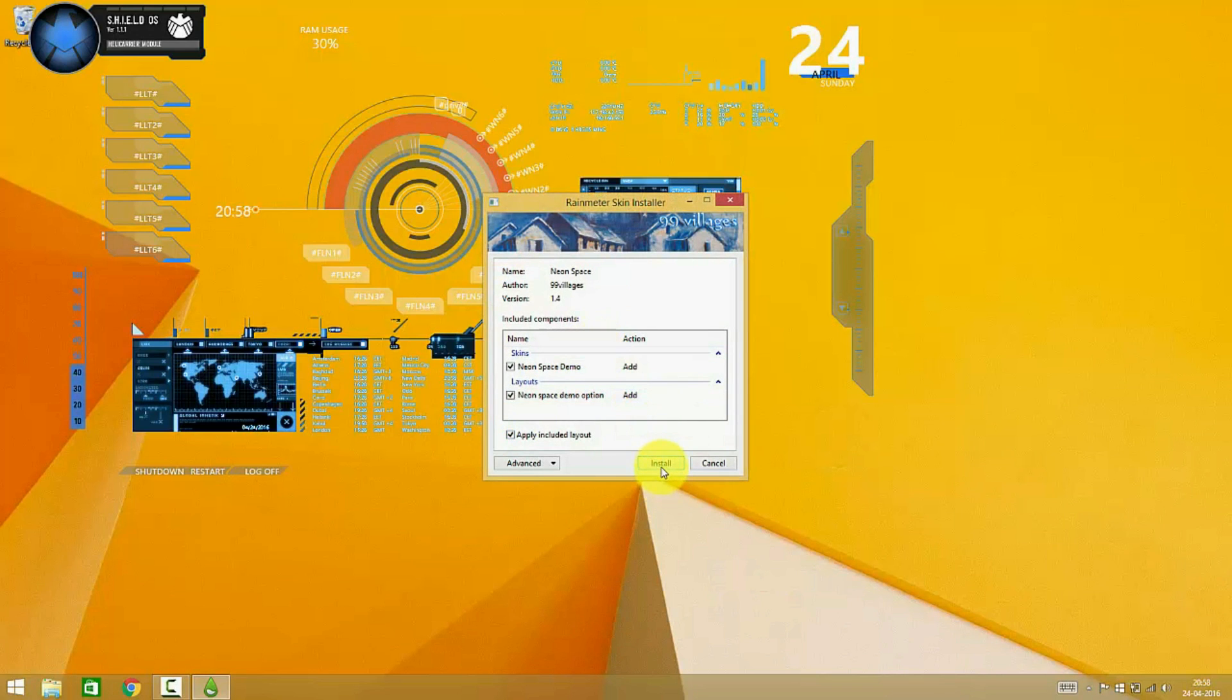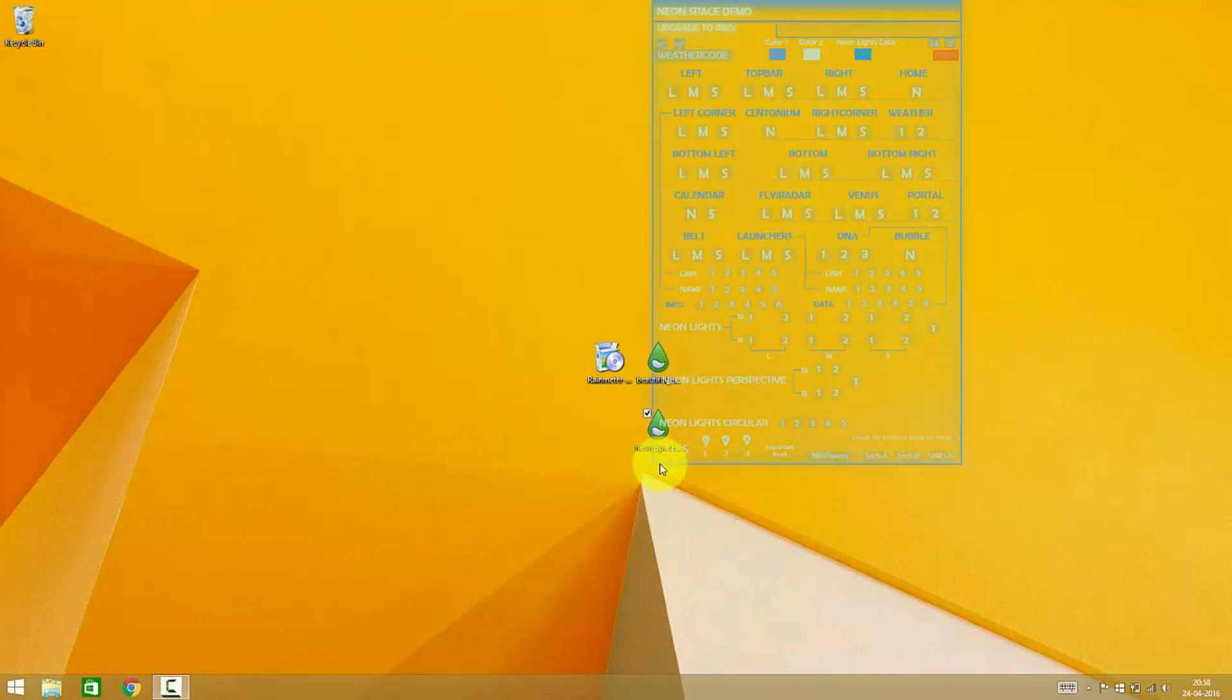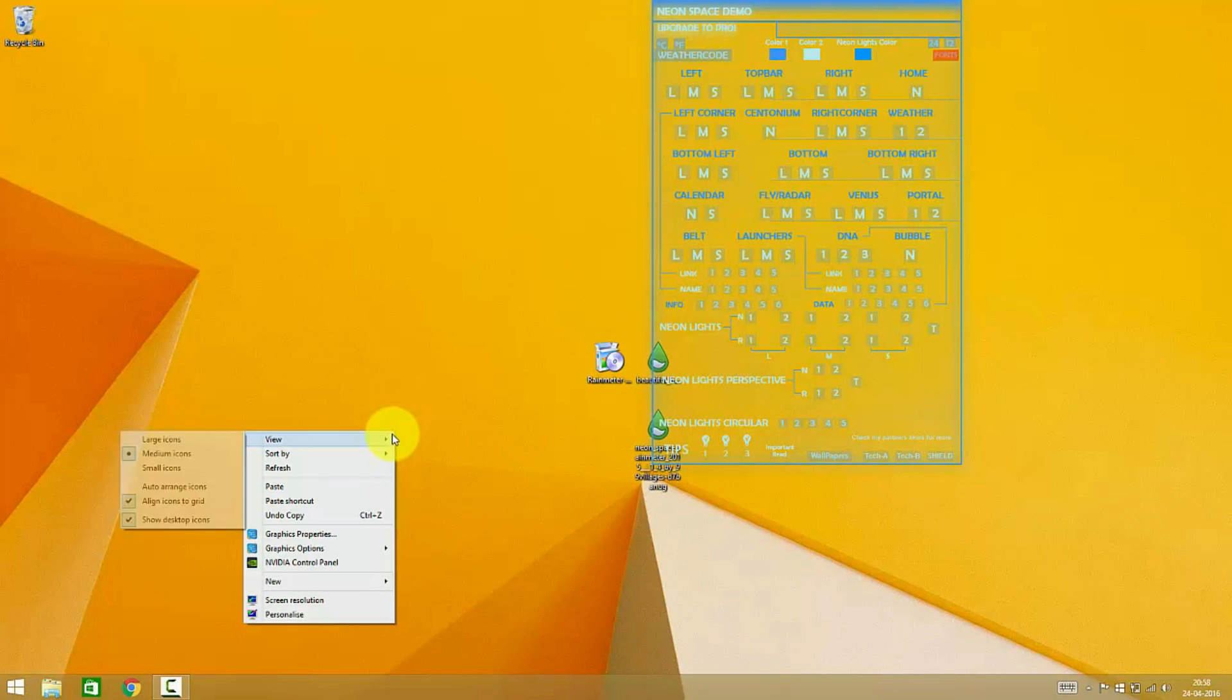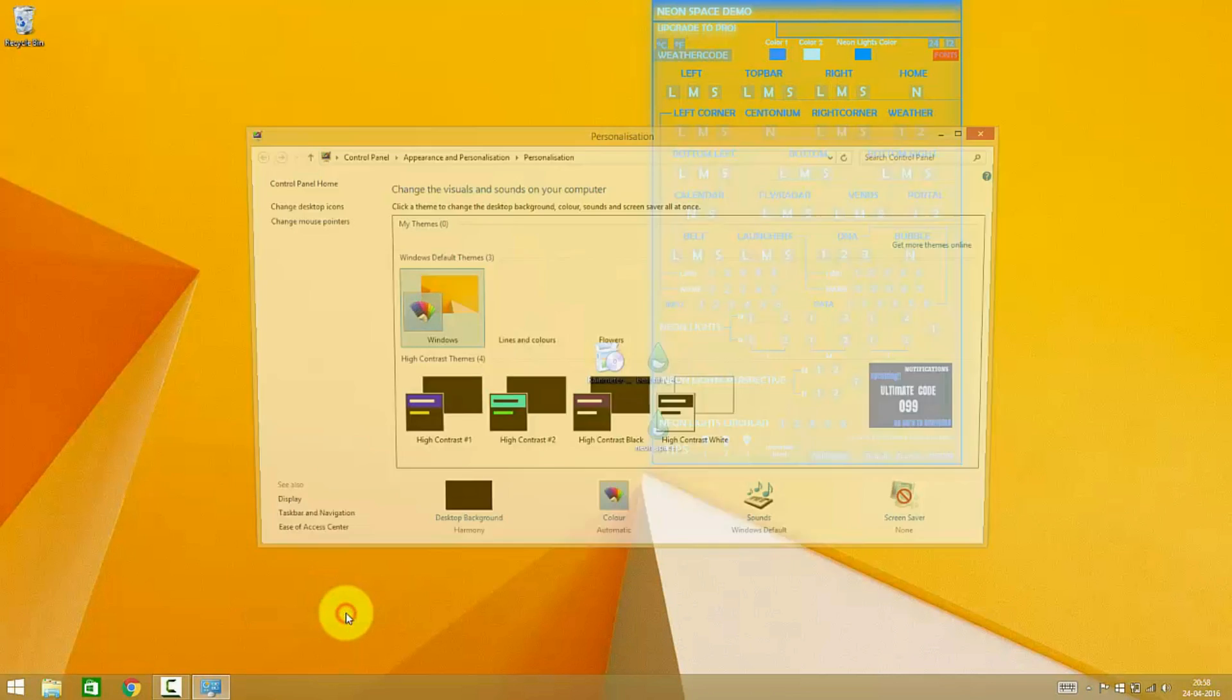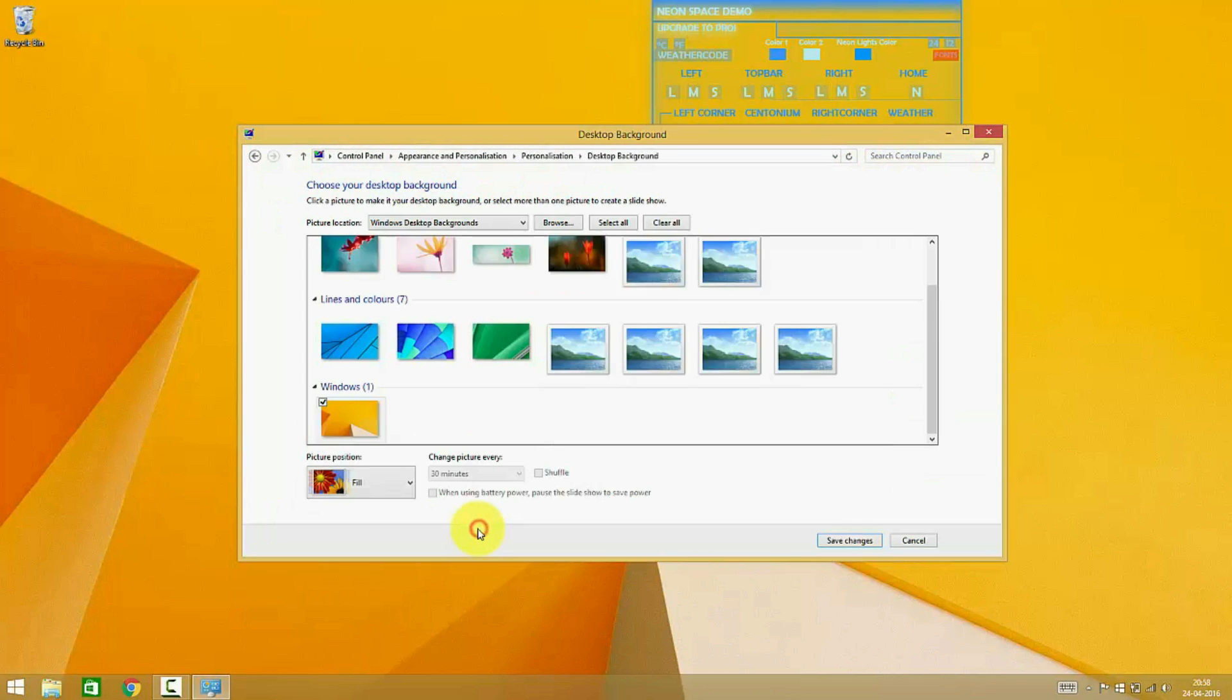Now I am installing the second skin. This skin pack offers an easy to use GUI using which we can load and unload the skins provided here.